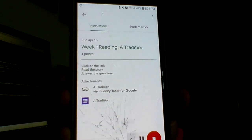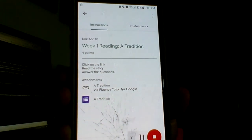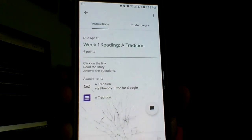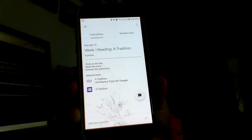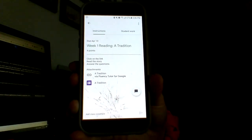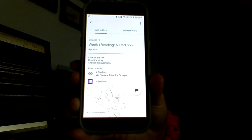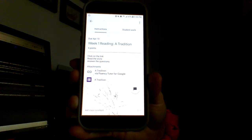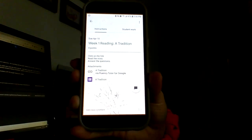Answer the questions. Attachments. Tradition. I have Fluency Tutor for Google. That is how you can turn on the text-to-speech availability on your Android device. Thank you.